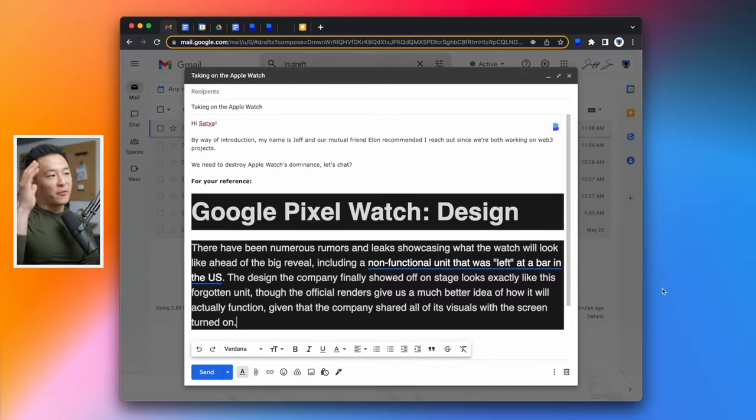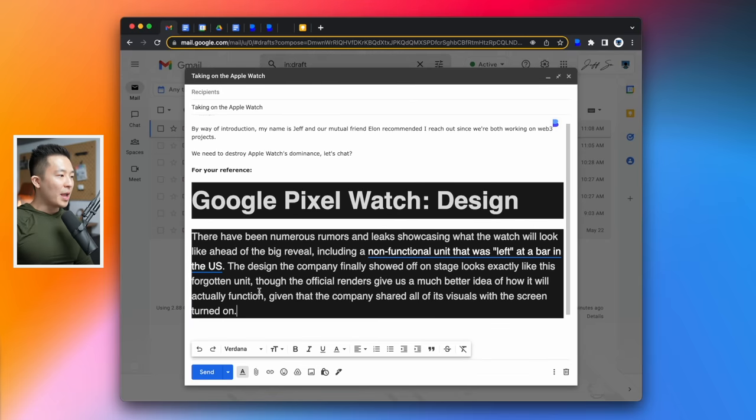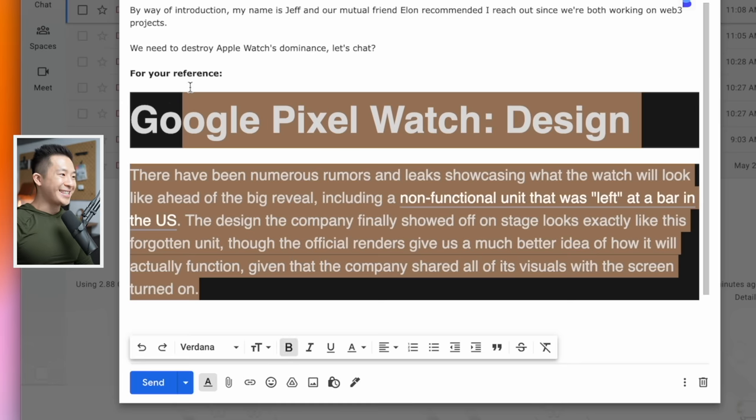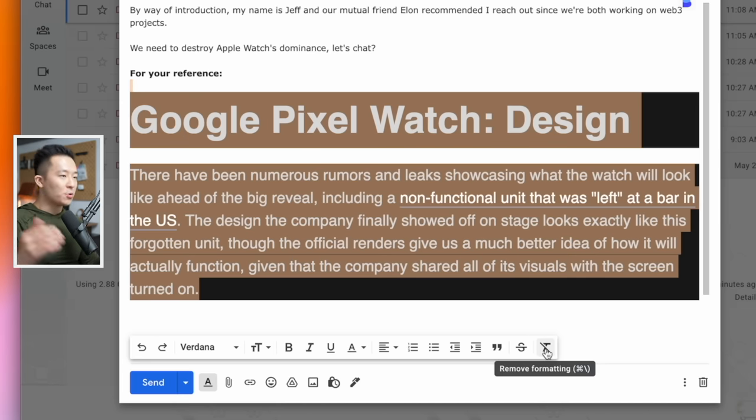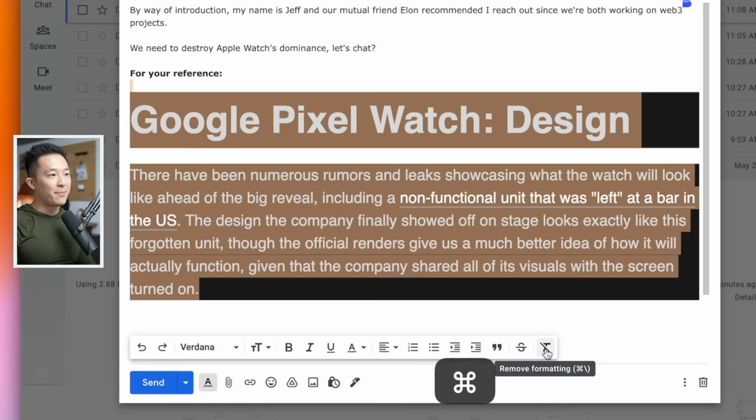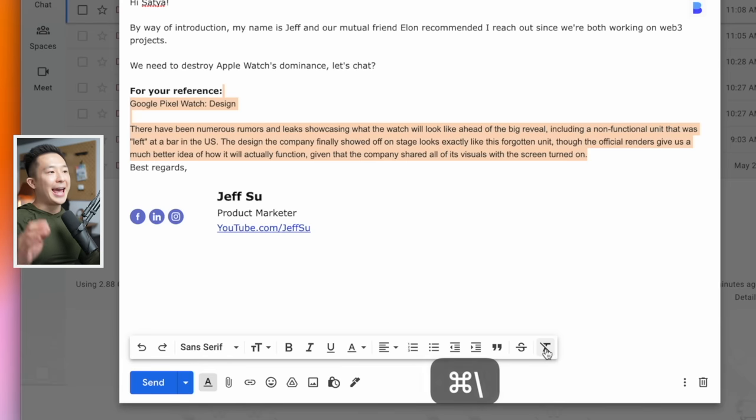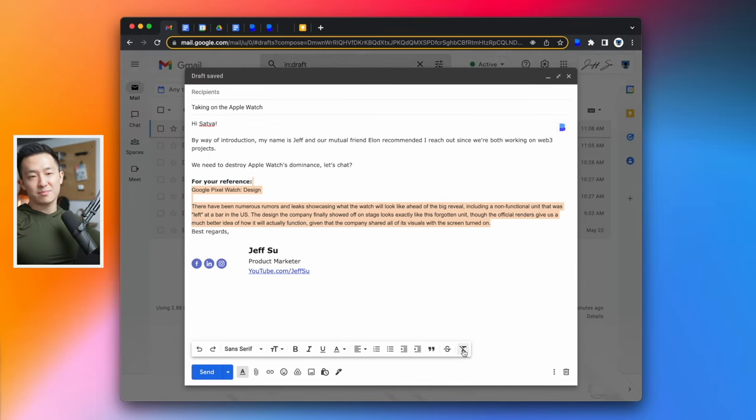But what if you've already pasted text from a few different sources or your colleague is not as cool as us and their formatting is all over the place? No problem. All you have to do is to highlight the selection like so, and then press this button here or use a keyboard shortcut command or control forward slash, and that's it. You've cleared formatting. It's that simple.